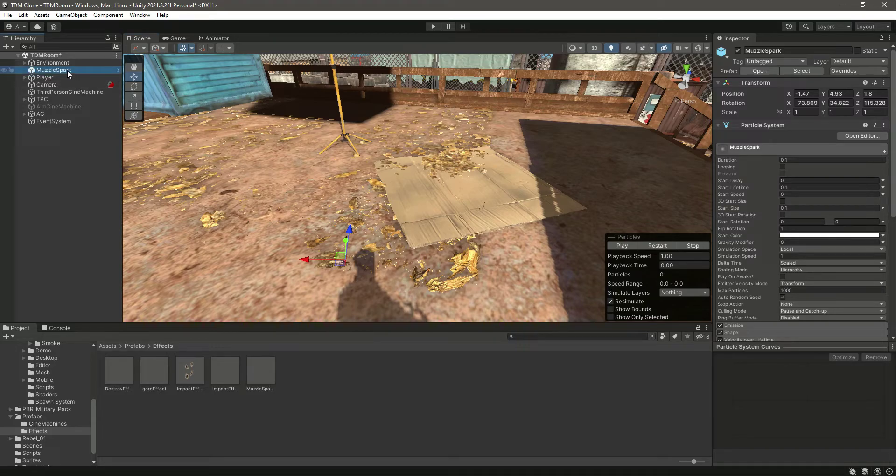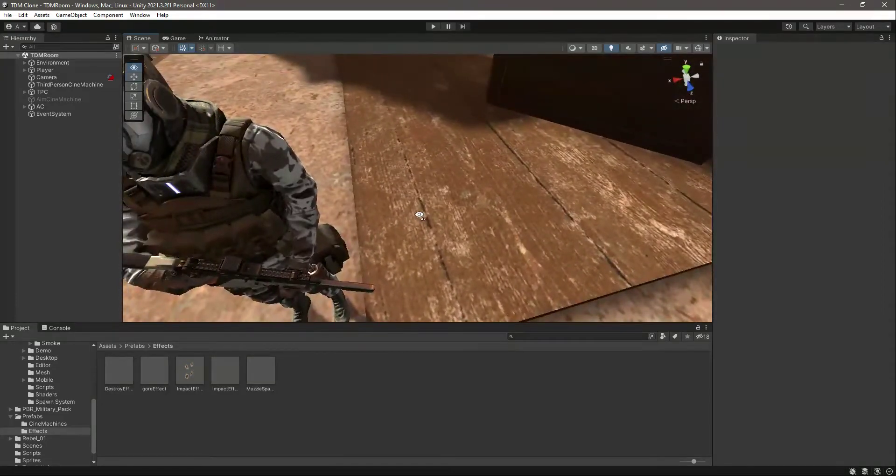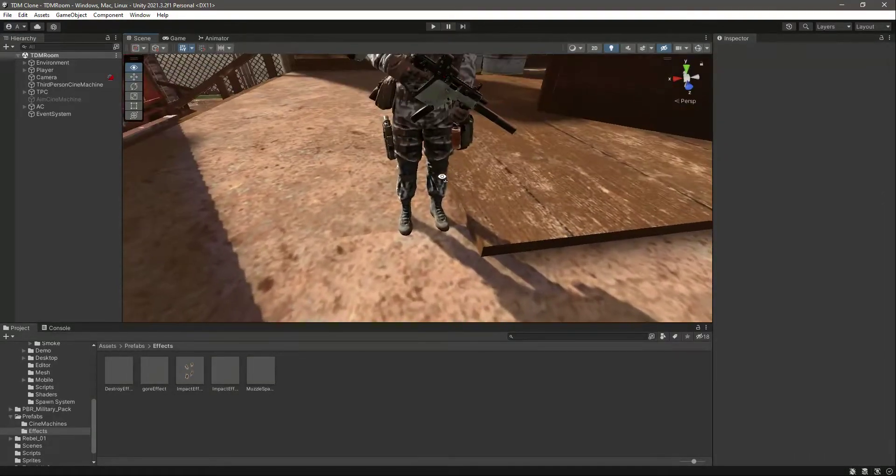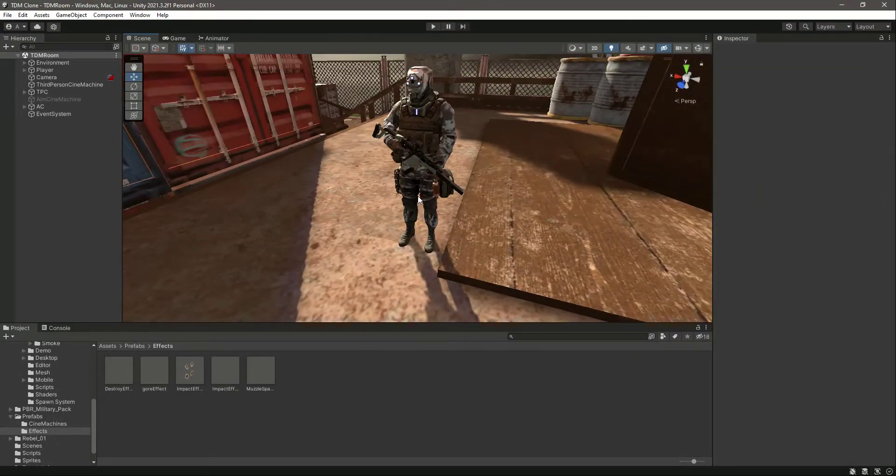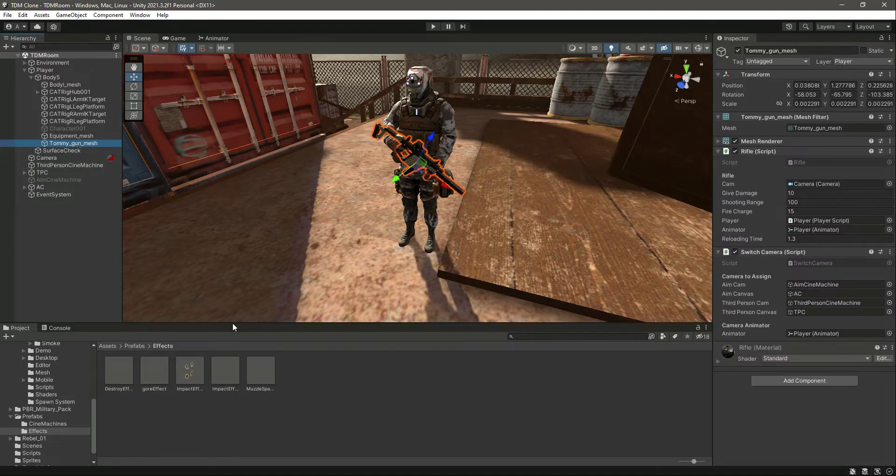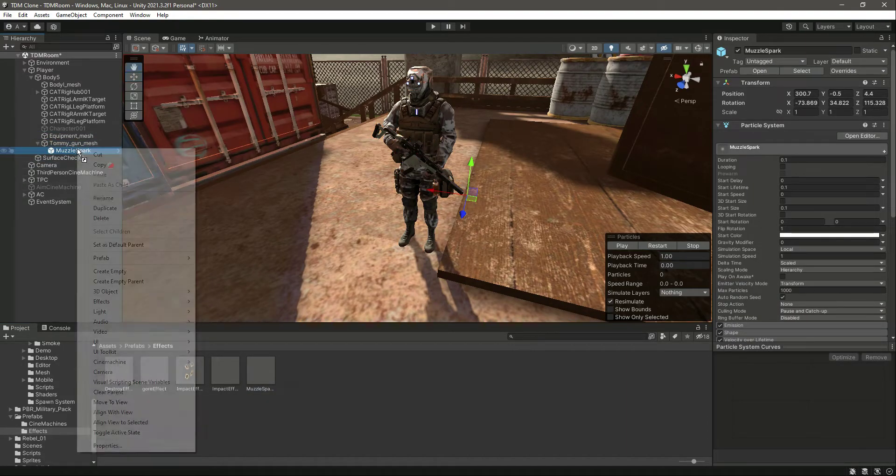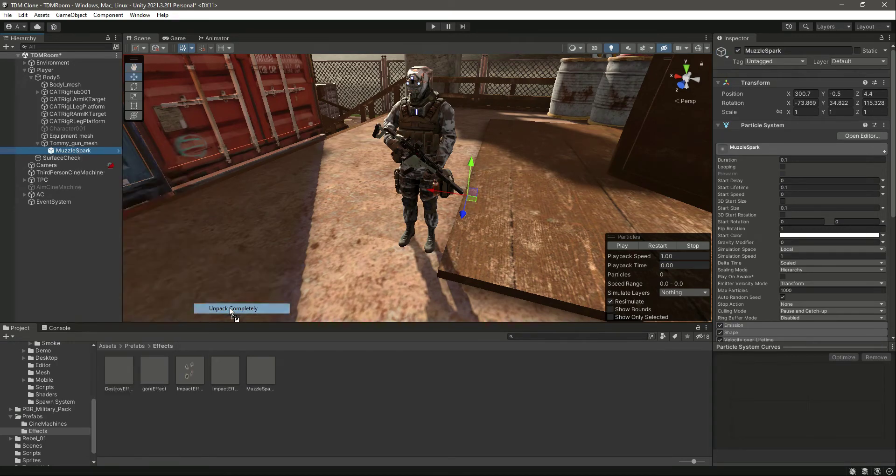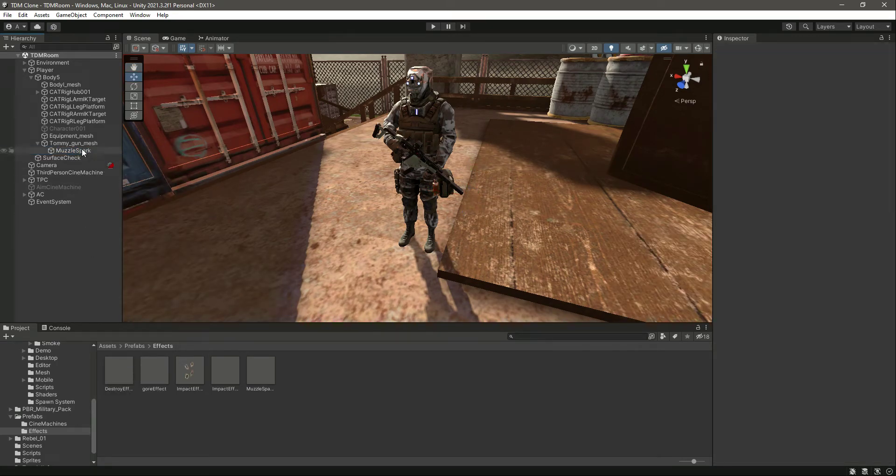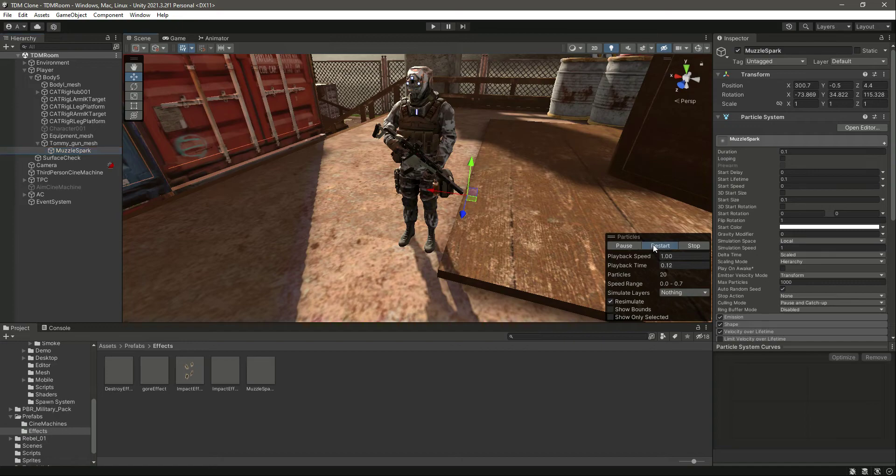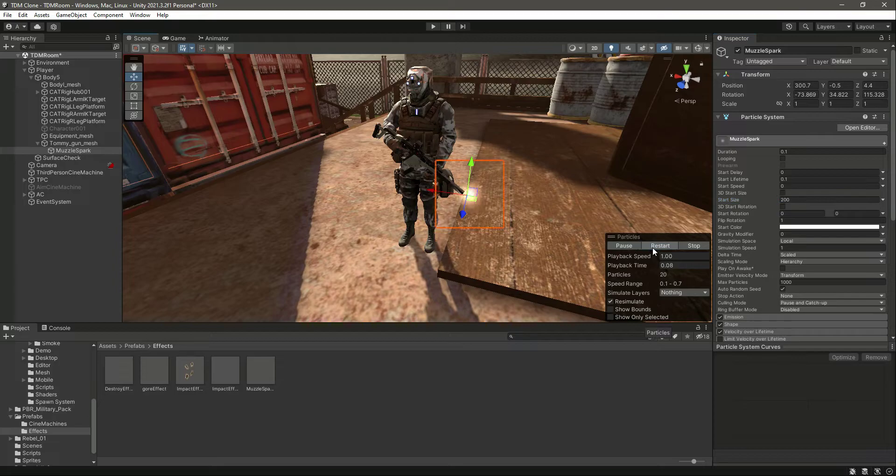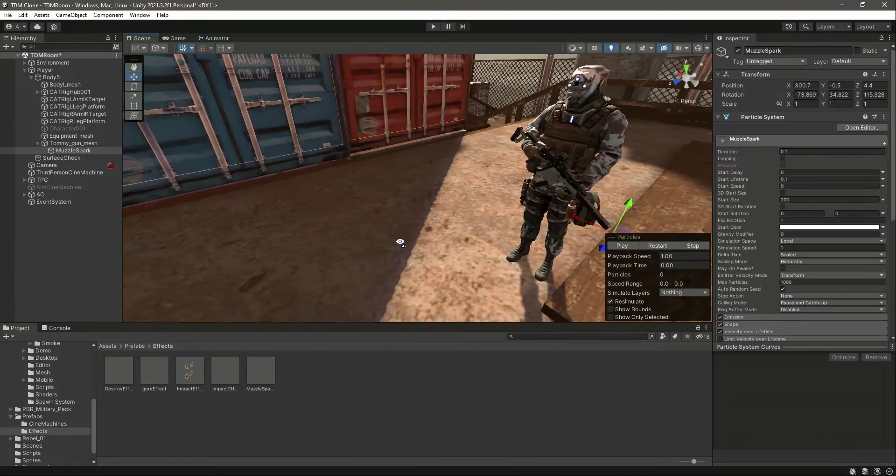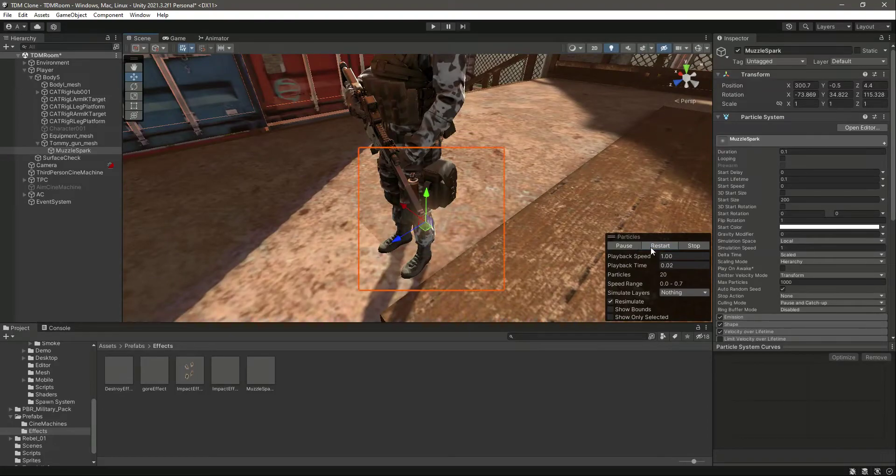So now let me remove that and first of all let's add the muzzle spark to our rifle. If we open up our player, then the player body, right here in the Tommy gun mesh, let's drag and drop the muzzle spark right there and then click on prefab unpack completely. Now if we play the muzzle spark, you can't see it because the size of the muzzle spark is a little bit smaller. So let's change this to 200, and now you can see it. It is right there.